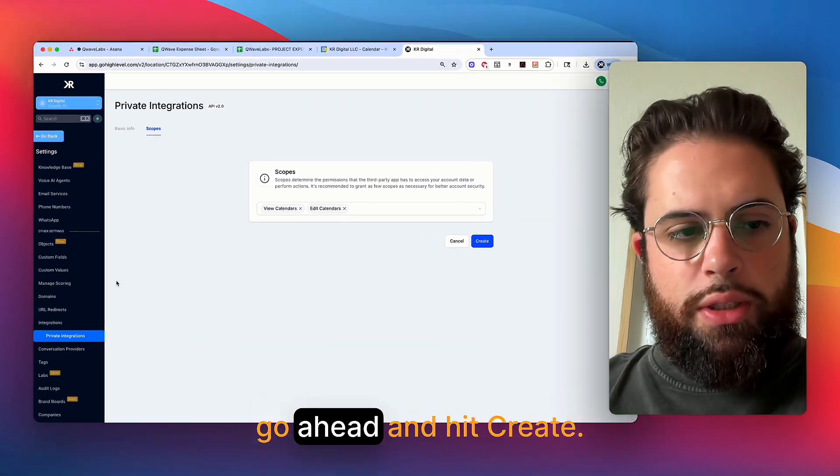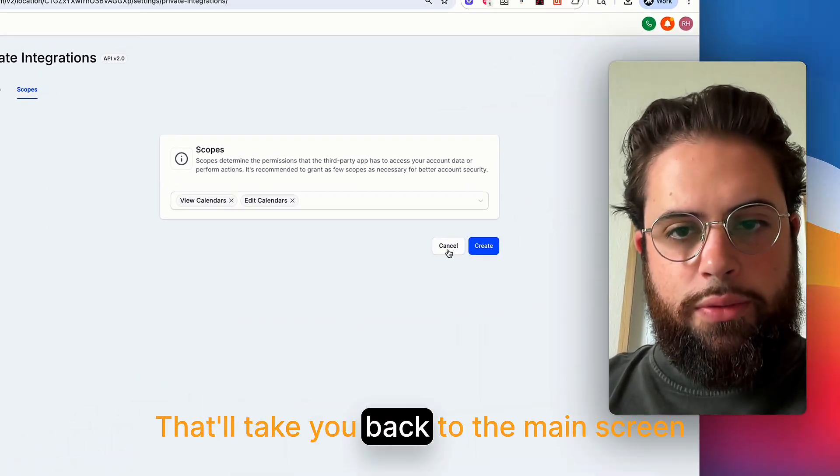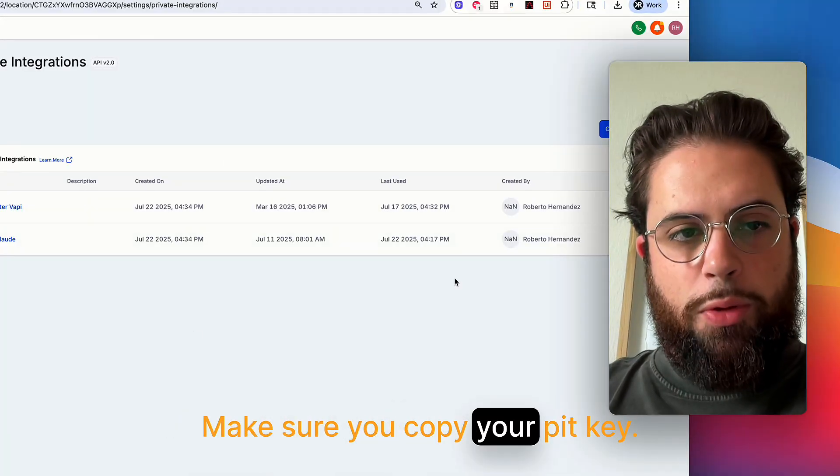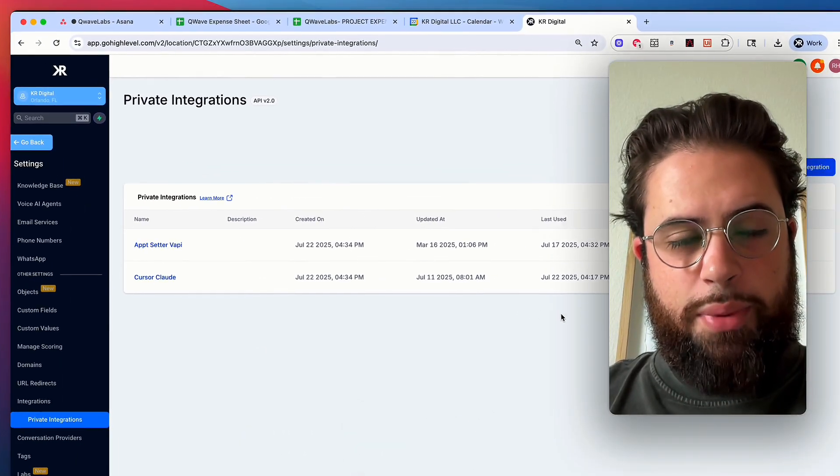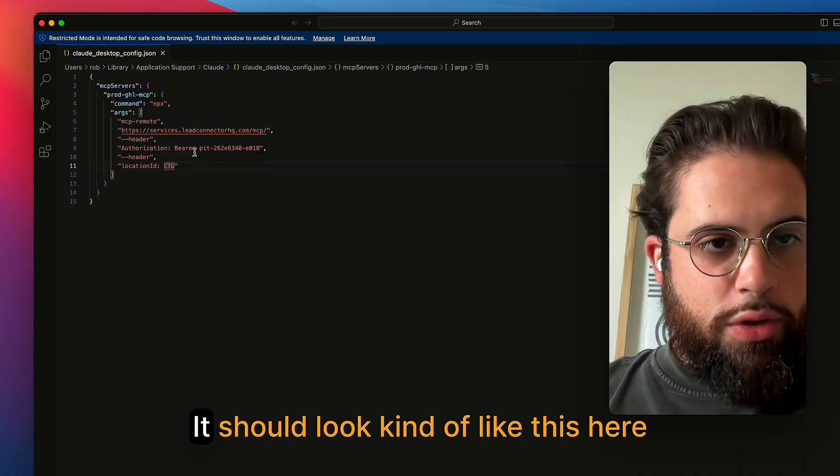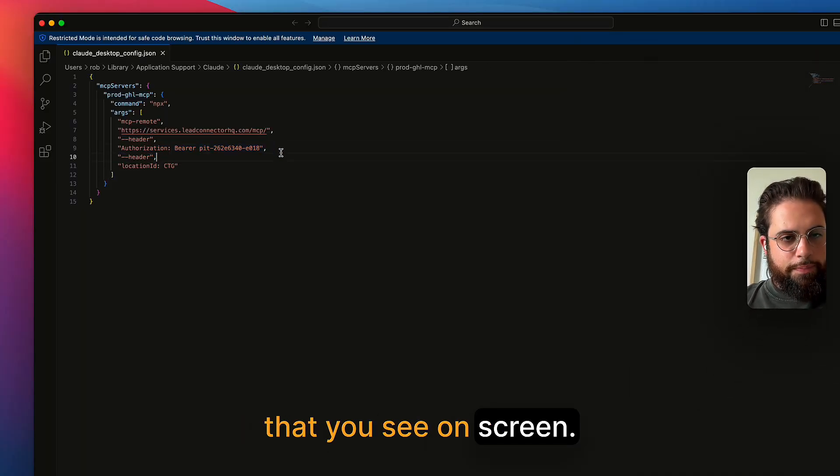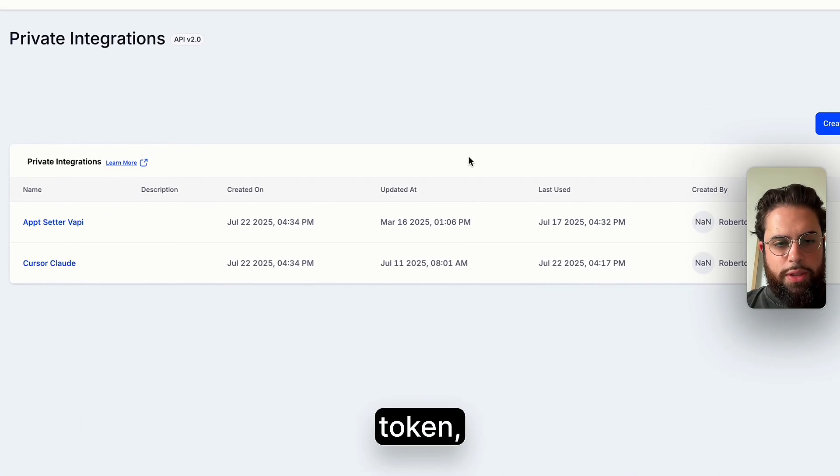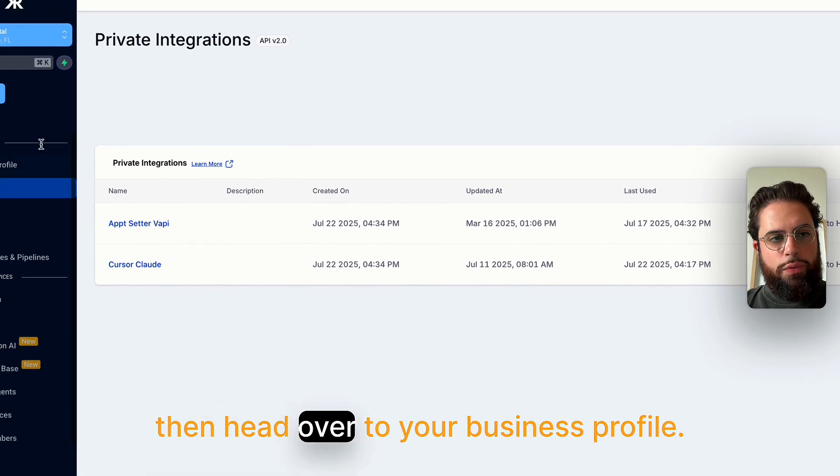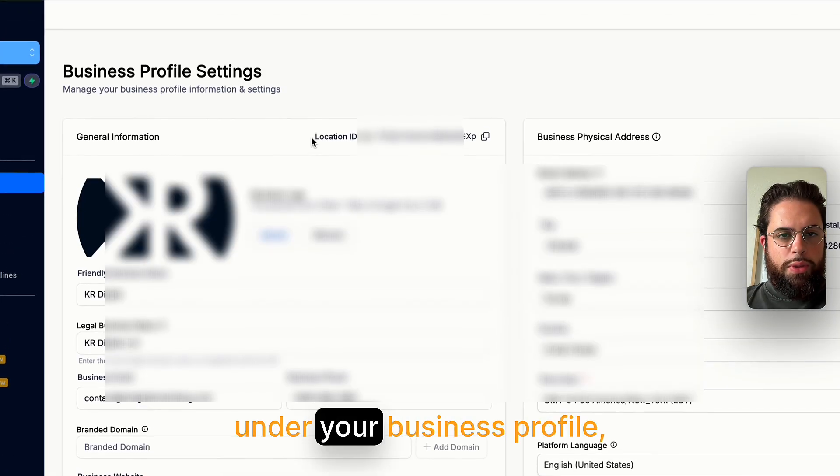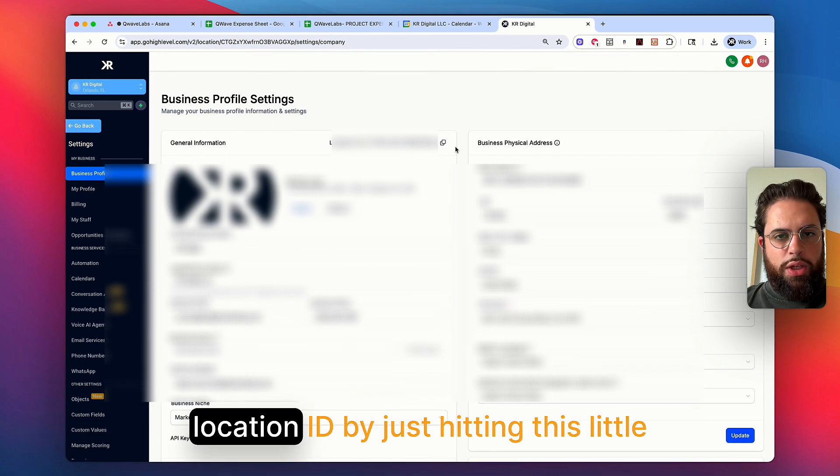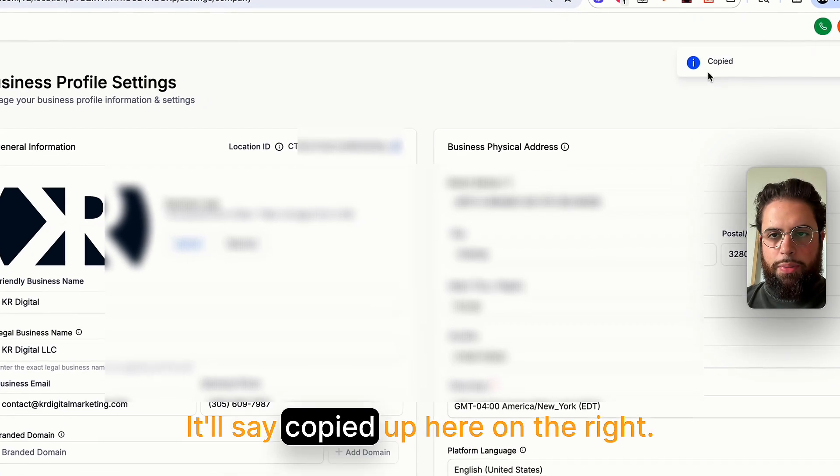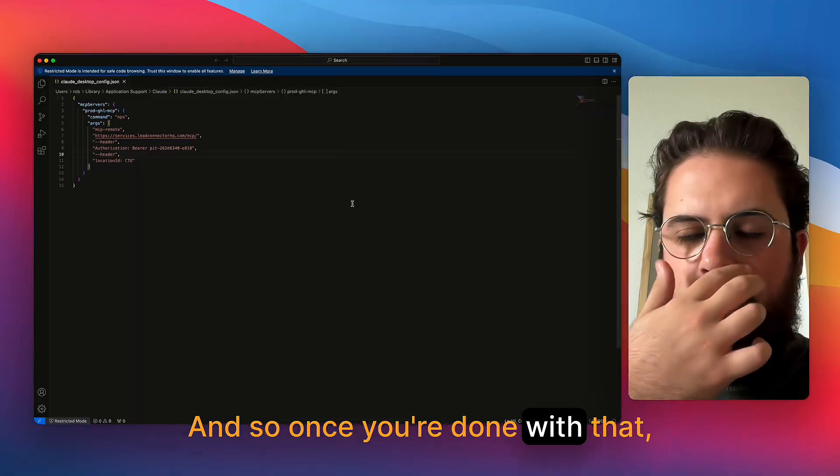So once you're done, go ahead and hit create. That'll take you back to the main screen where I was before. Make sure you copy your PIT key. It'll be a PIT dash. It should look kind of like this here that you see on screen. So make sure you go ahead and copy that token, save it in your notes somewhere, then head over to your business profile. Under your business profile, you're going to go ahead and copy your location ID by just hitting this little square box. It'll say copied up here on the right.